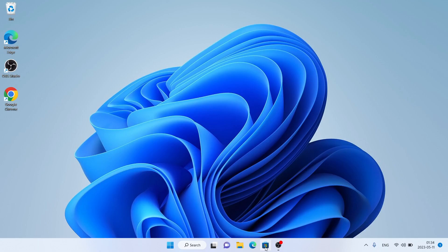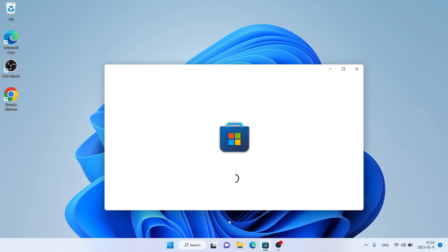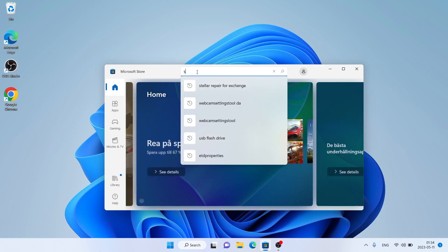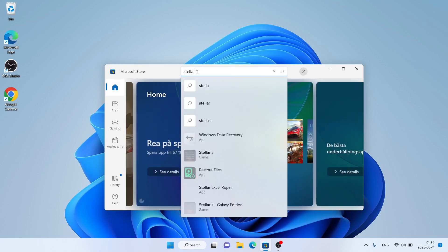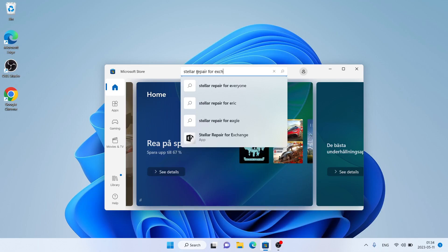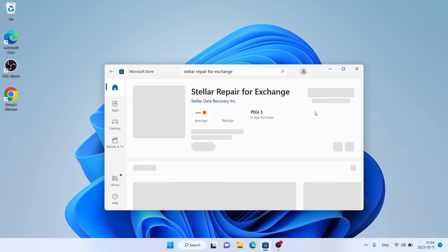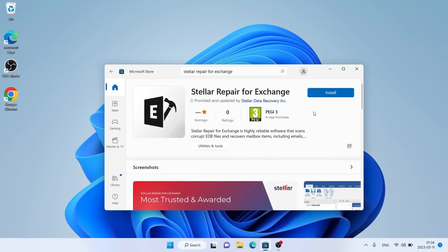First, open Microsoft Store, then search for Stellar Repair for Exchange. As you can see, this is Stellar Repair for Exchange. Open it and click Install.